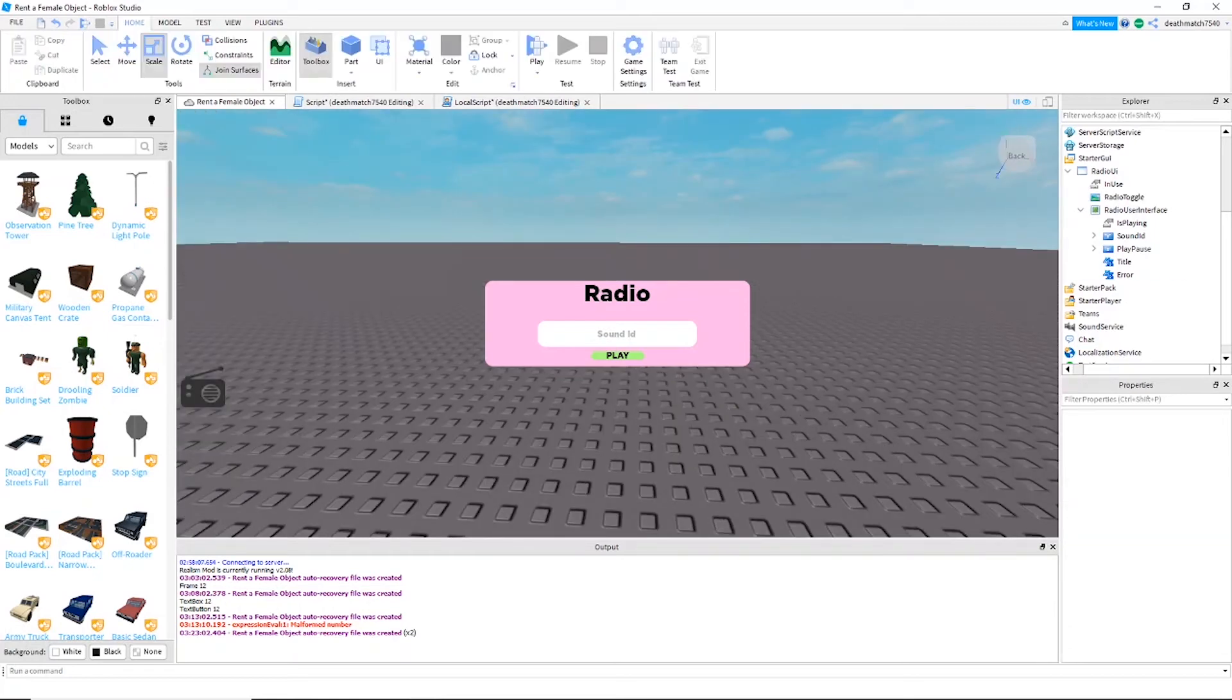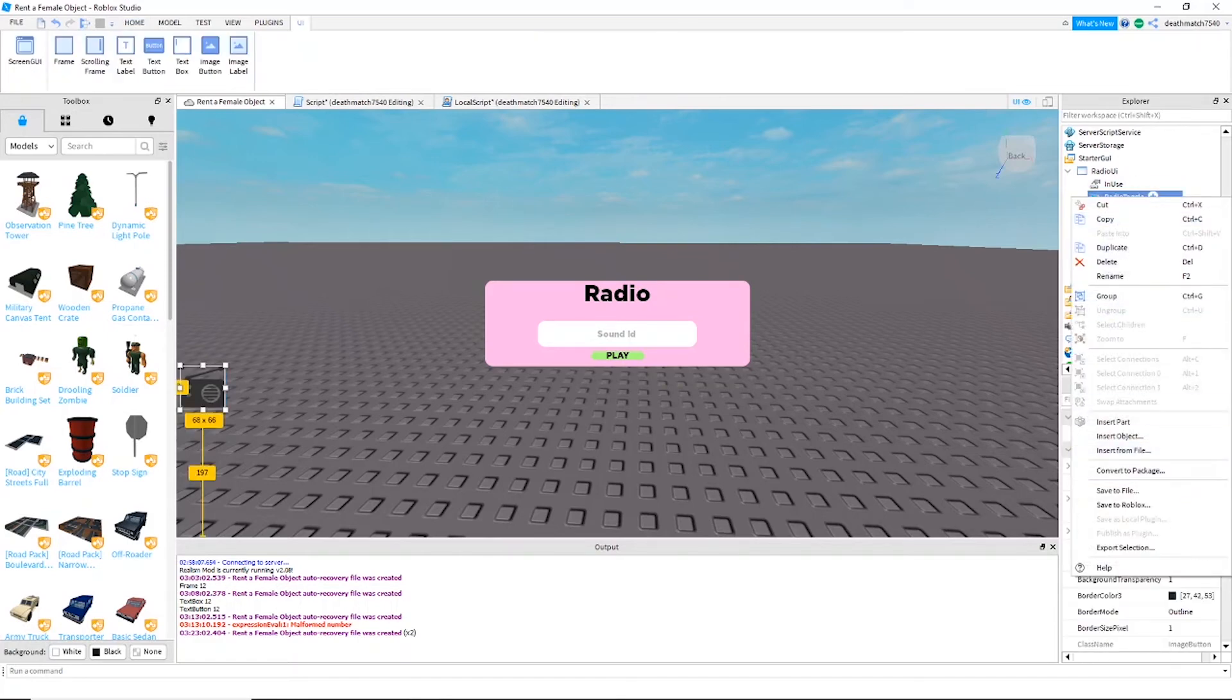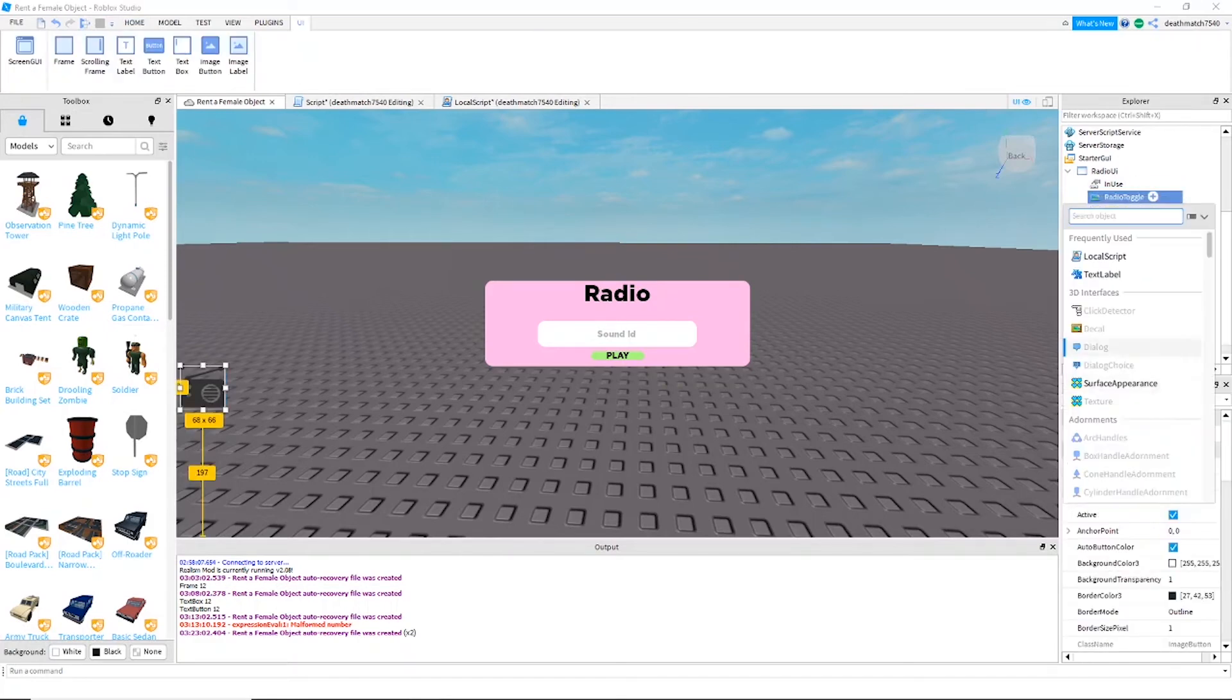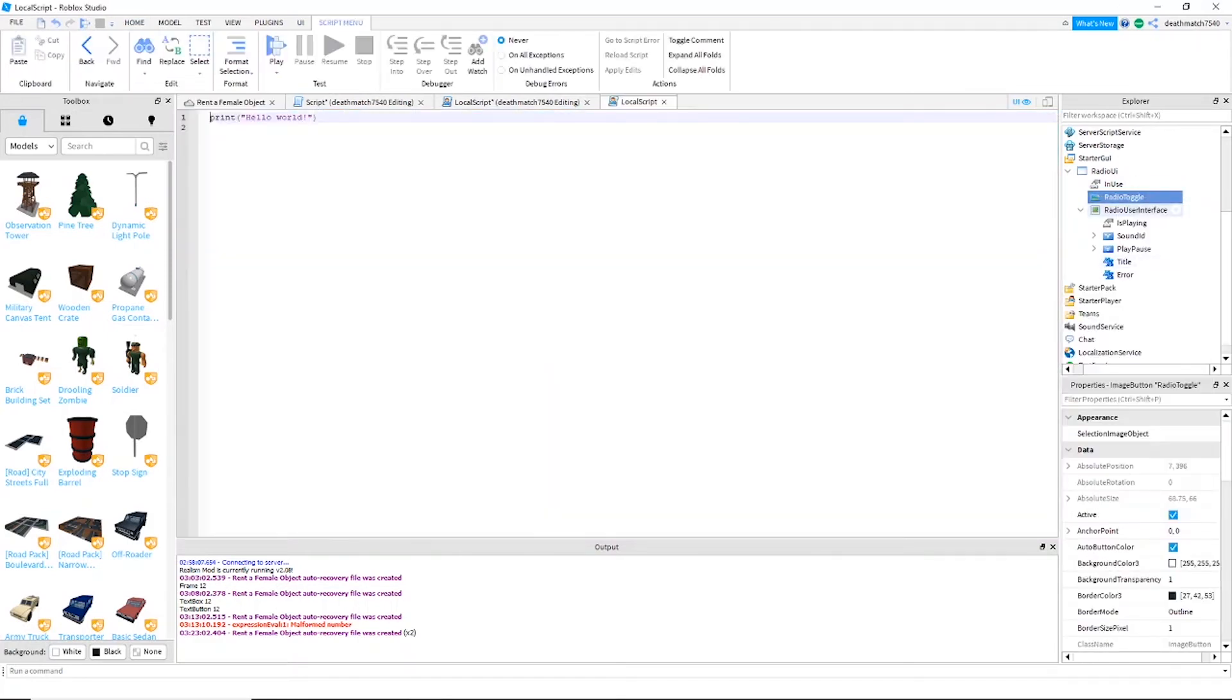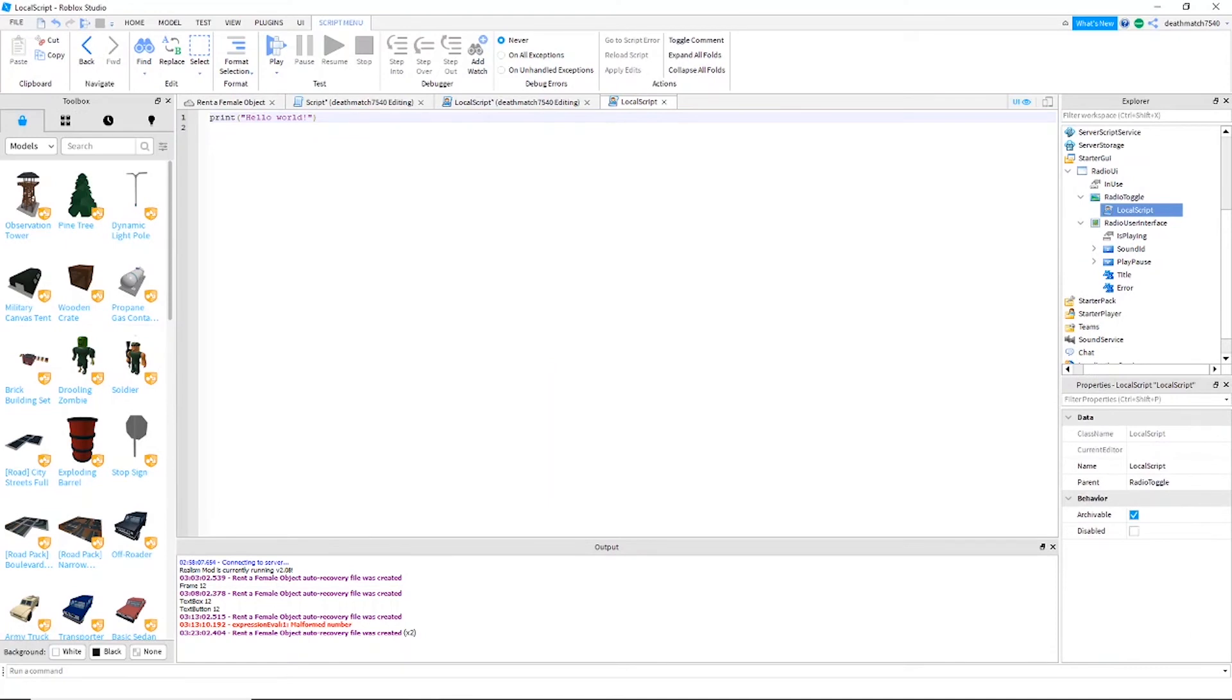All right, I have customized my radio toggle button. Now I'm going to go ahead and insert a local script into that button. Again, I will have the script in the description.